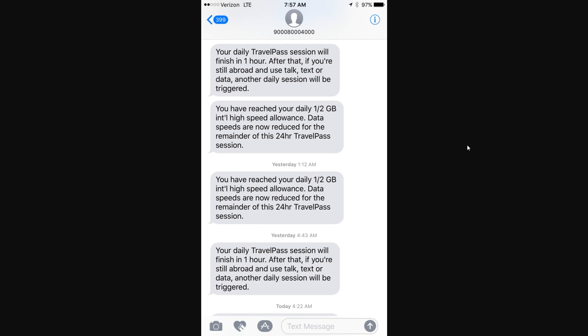From there, that's pretty much all you need to do. You don't have to opt in every day to use the Travel Pass, and if you reach the daily high-speed data limit you can always get more. There's also no need to remove the Travel Pass when you return to the USA. Remember, it's always a good idea to check the specific rates and details for the country you're visiting on the Verizon website or app to avoid any unexpected charges.